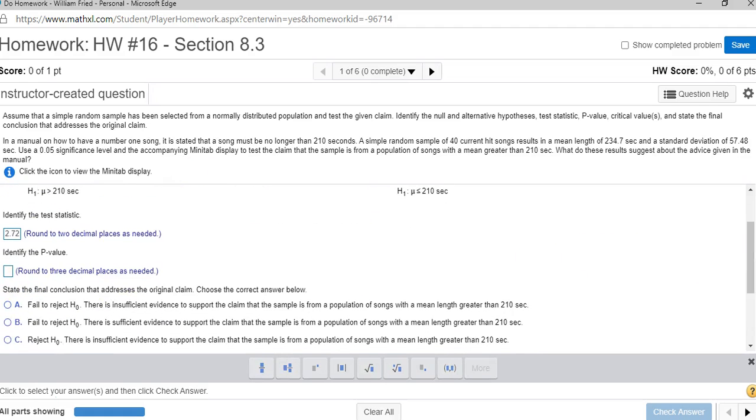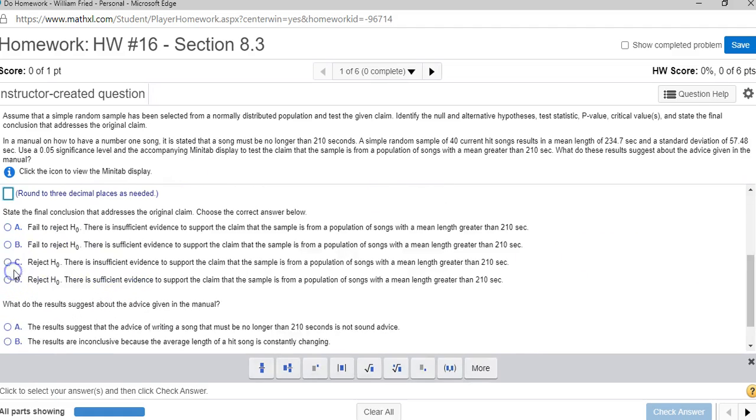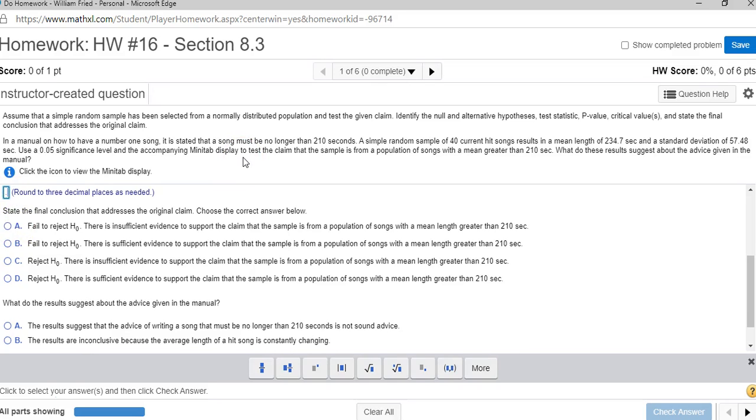The p-value, rounded to three decimal places, was 0.005, which I entered in there.